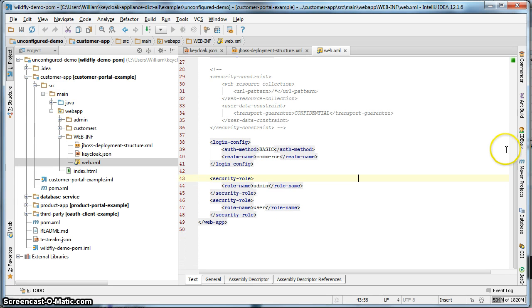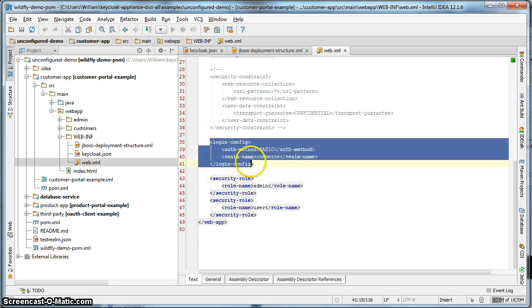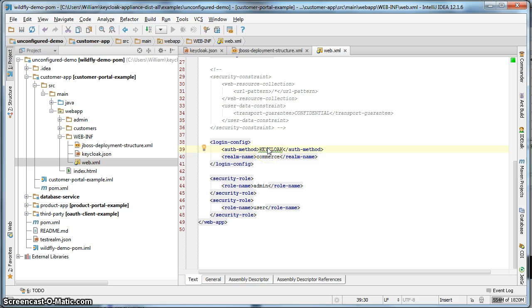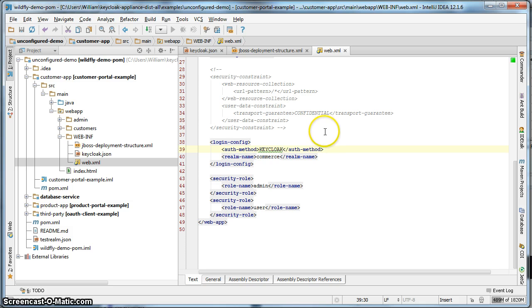The one thing we have to do is we have to go to the login config here, and we have to change the auth method to keycloak. And we hit save. So this is all set and ready to go.